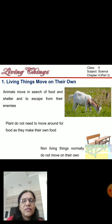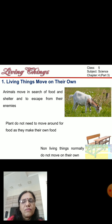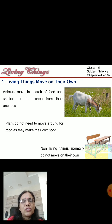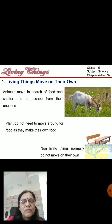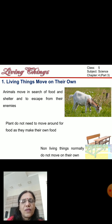Living things move on their own. Animals have to move in search of food and shelter because they cannot get food if they do not move. They also have to move to escape from their enemies. Plants do not move around for food as they can make their own food. Non-living things normally do not move on their own.